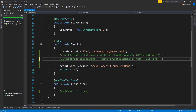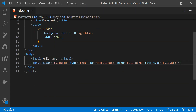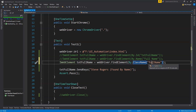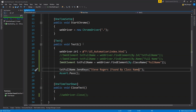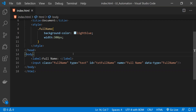Similar to the name attribute, we can also fetch an element's reference by using its class name. The class attribute is set with the value 'full name'. To find an element by class name, we call By.ClassName and provide the class name value as an argument. Running the test, the text is now found by class name.